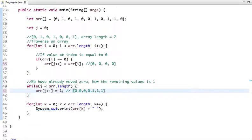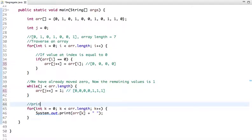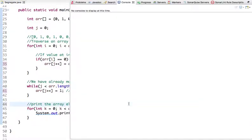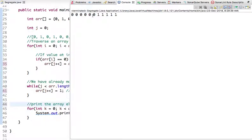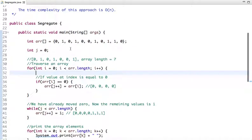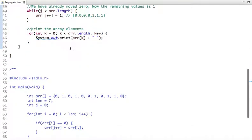We have moved zeros on the left side and ones on the right side, so we print the result. If I run this code, you can see the output — zeros are moved to the left side and ones are on the right side. We have completely segregated zeros and ones. This is the Java code.